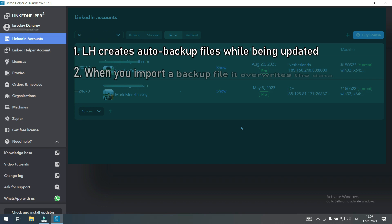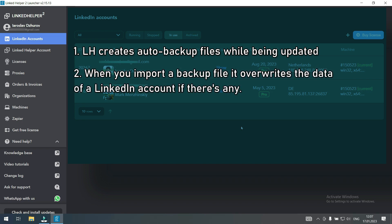The second thing is that restoring from a backup file overwrites any data you already had on this computer for this LinkedIn account. In other words if you created, changed or launched campaigns with LinkedIn Helper on your PC all of them will be replaced with what is in the backup file.